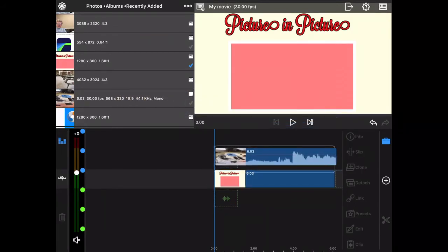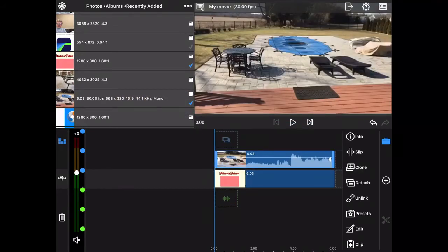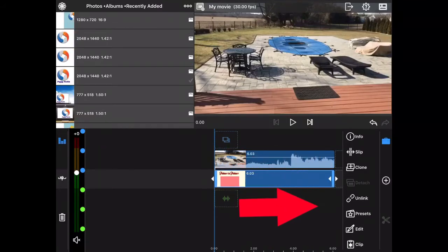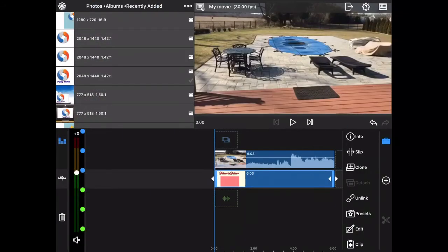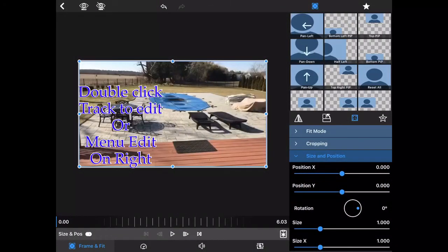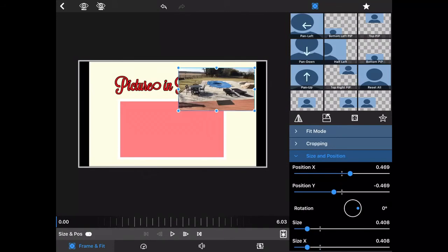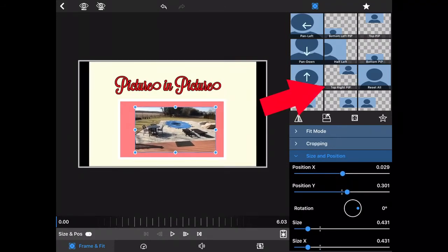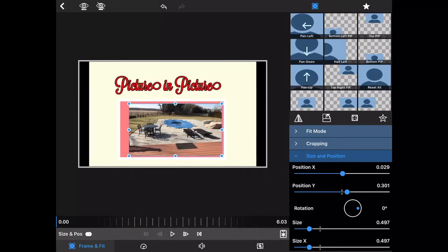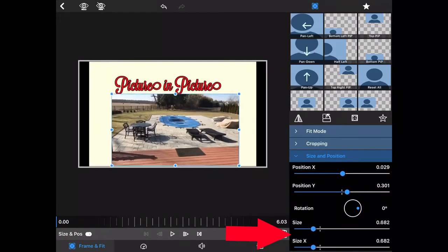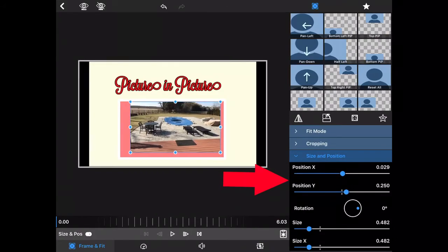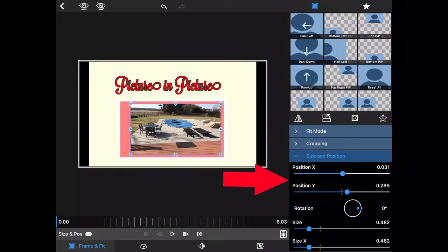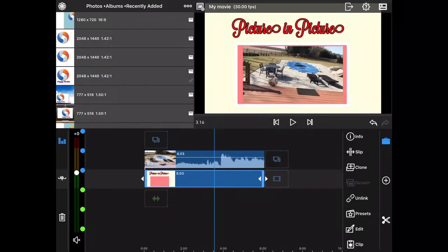Go back to the playhead, and now I'm going to get my movie and put it on the top track. On the right-hand side you have clip, edit, presets, link/unlink, clone, slip, and info. I'll click edit — you could also just double-click on the actual video. I'm going to click edit and you can click picture in picture if you want to; it makes it very quick. But you don't even have to use those — you could have just sized it yourself. I can also use the positioners and sliders to make it bigger or smaller, and I can move it up, down, left, and right.